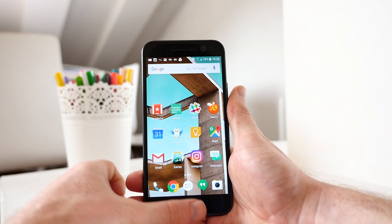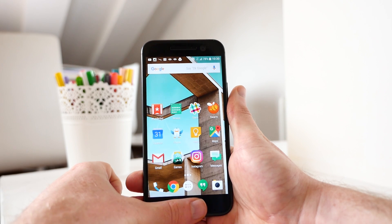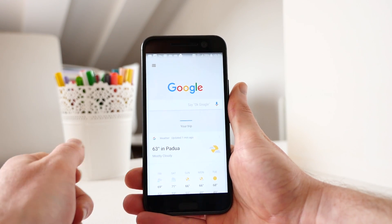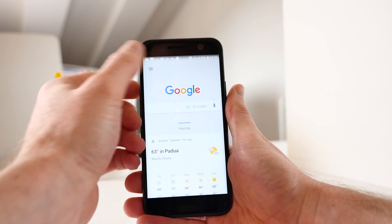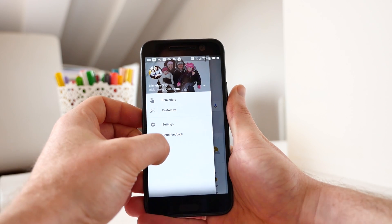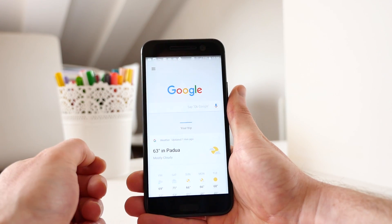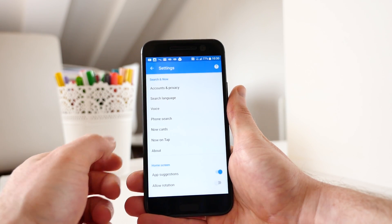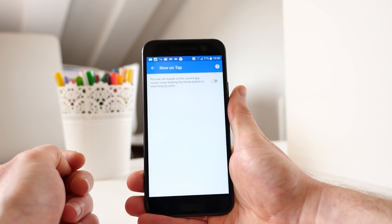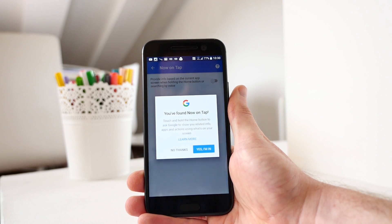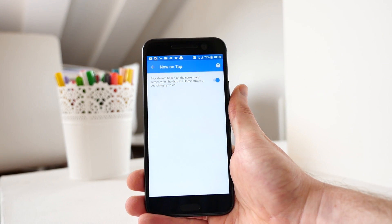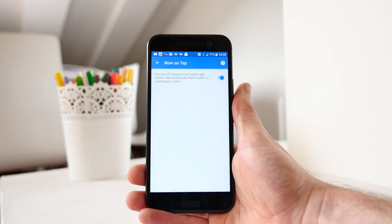To turn Google Now on Tap back on, long press the home button to open up Google Now. Press the three lines in the top left corner to open up the menu. Press Settings, Now on Tap, toggle the switch to the On position, and press Yes, I'm in. It's that simple.